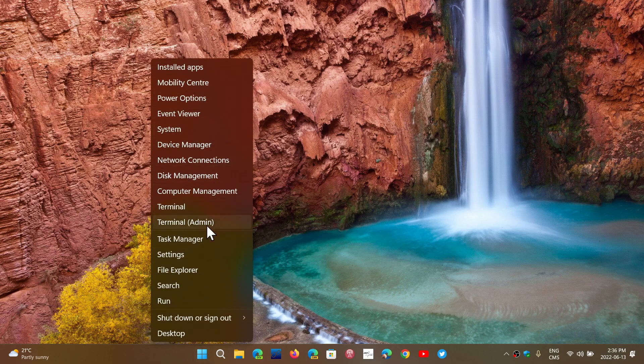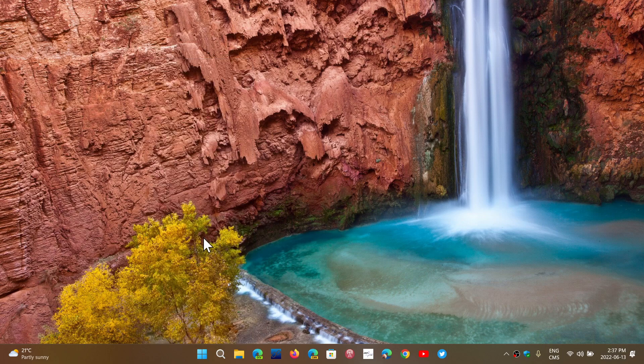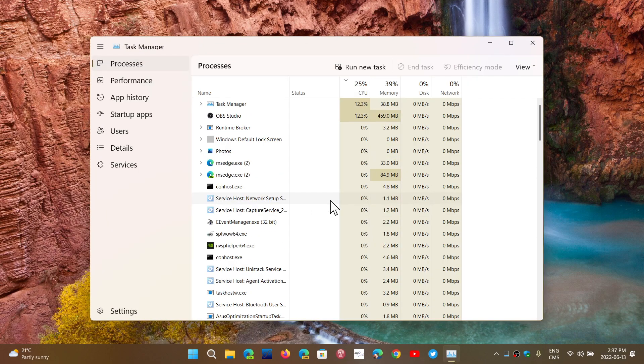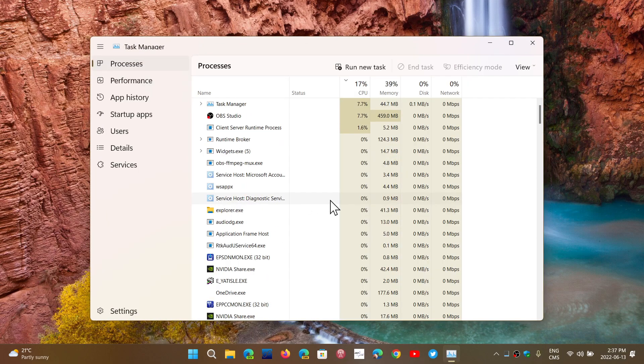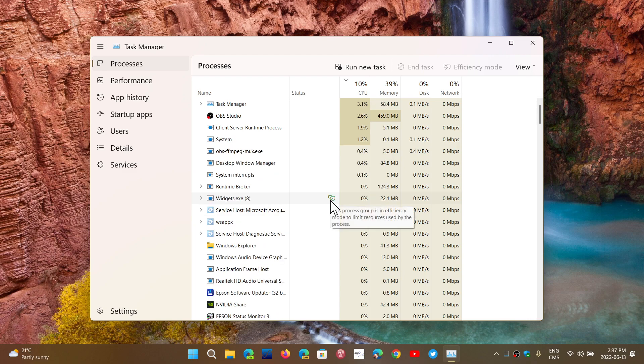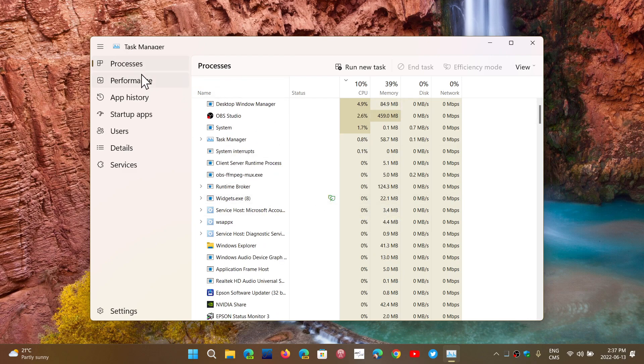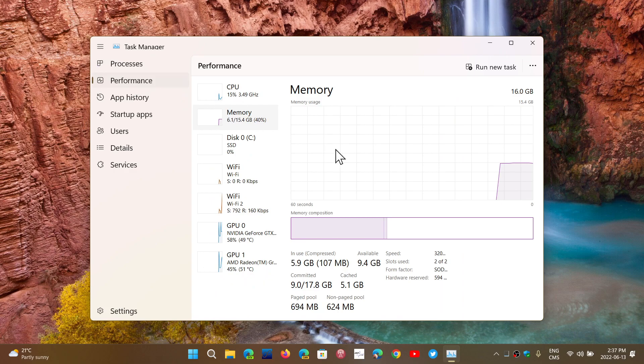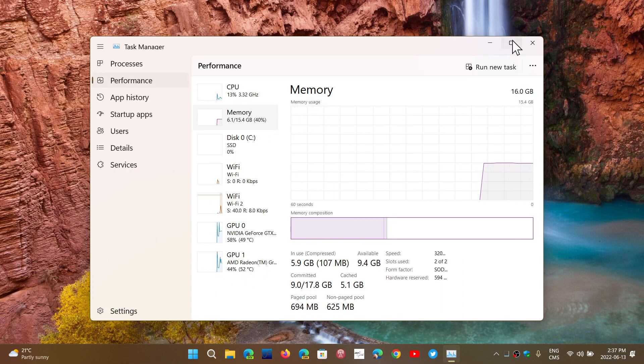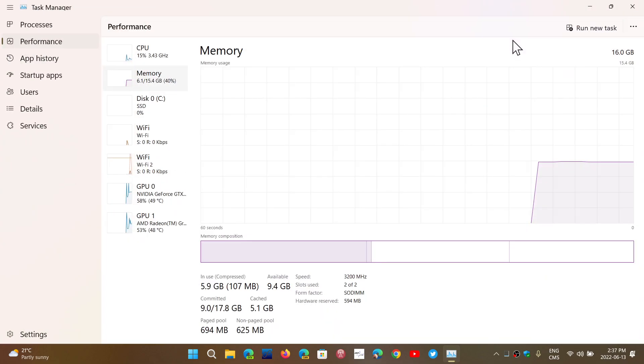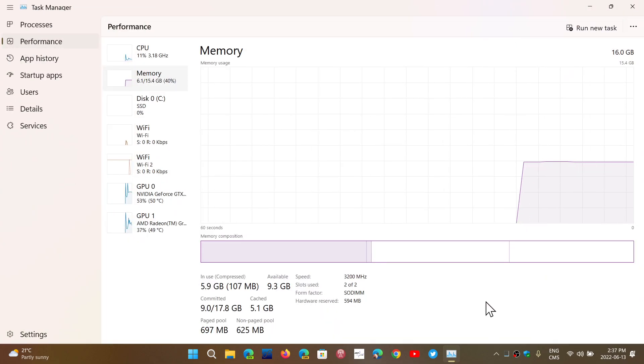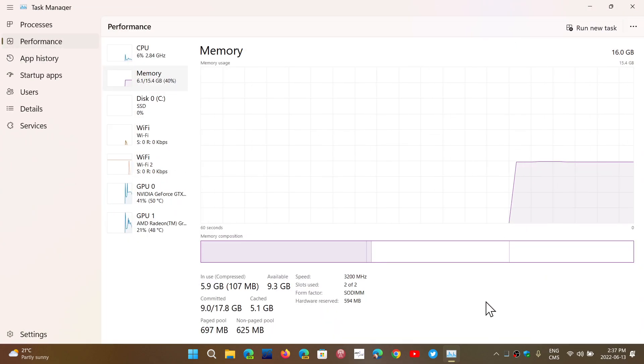When you go to the performance tab, you will see that you can click memory. Memory will give you a rough idea of how much RAM is being used at any given time. There's a graph and information about it.